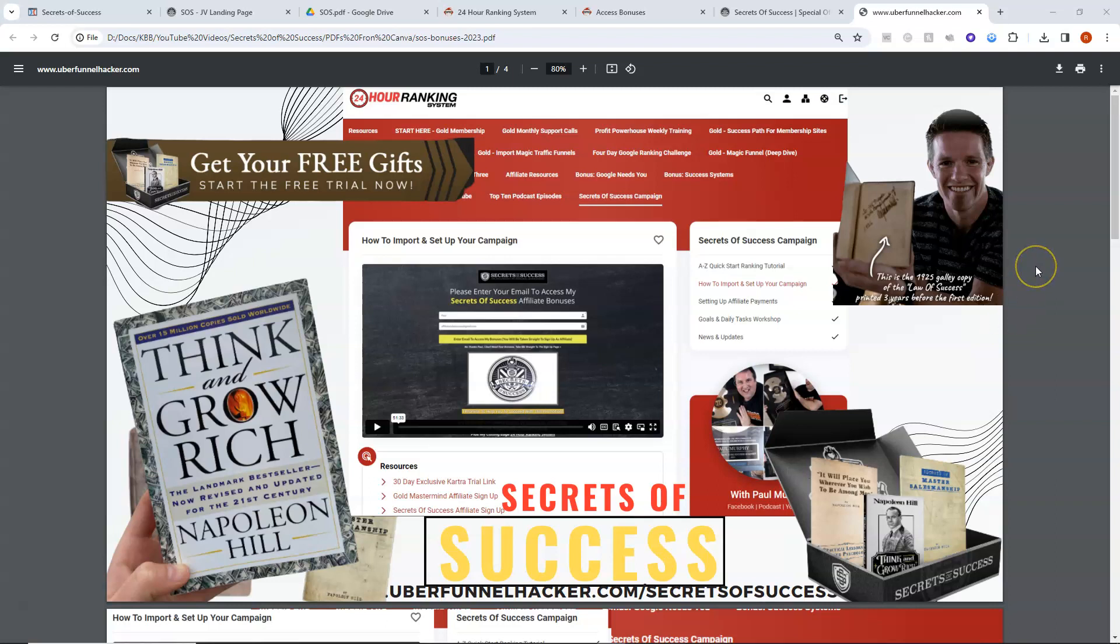So Secrets of Success launched in October 2023, which is when I'm recording this video. And I'll give you the links in the comments. You can get some bonuses from Russell Brunson and Justin Benton, his partner.